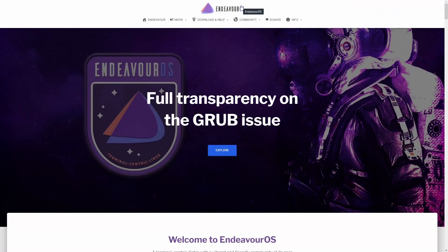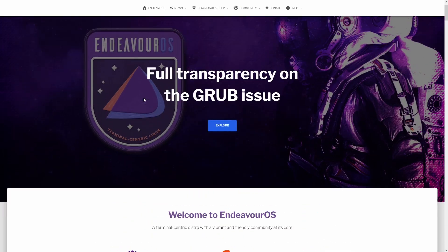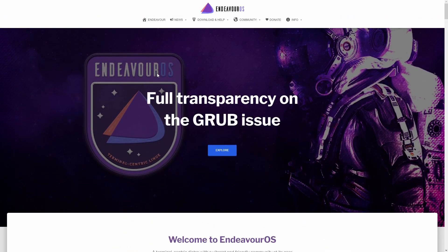Hello there peeps, this is going to be a quick video. I just saw this article, actually got a tweet where I saw this article about Endeavour OS addressing the GRUB issue.